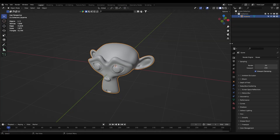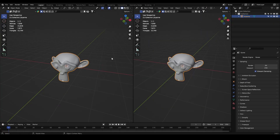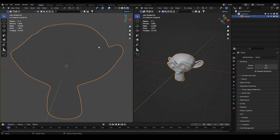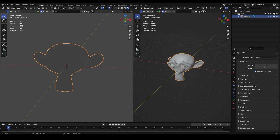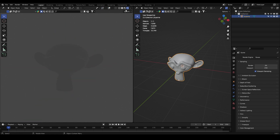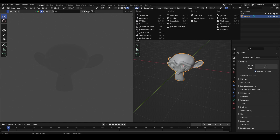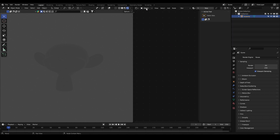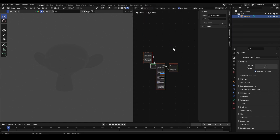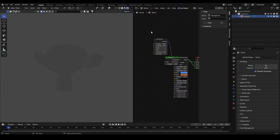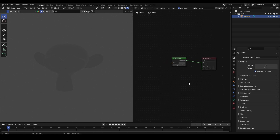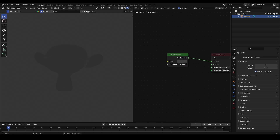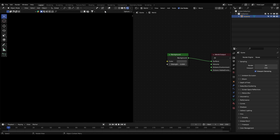Let's split the view and switch to the render view. Then let's go to the shader editor, go to the world, and delete these nodes — this is for Octane render — and bring the world strength down to zero.